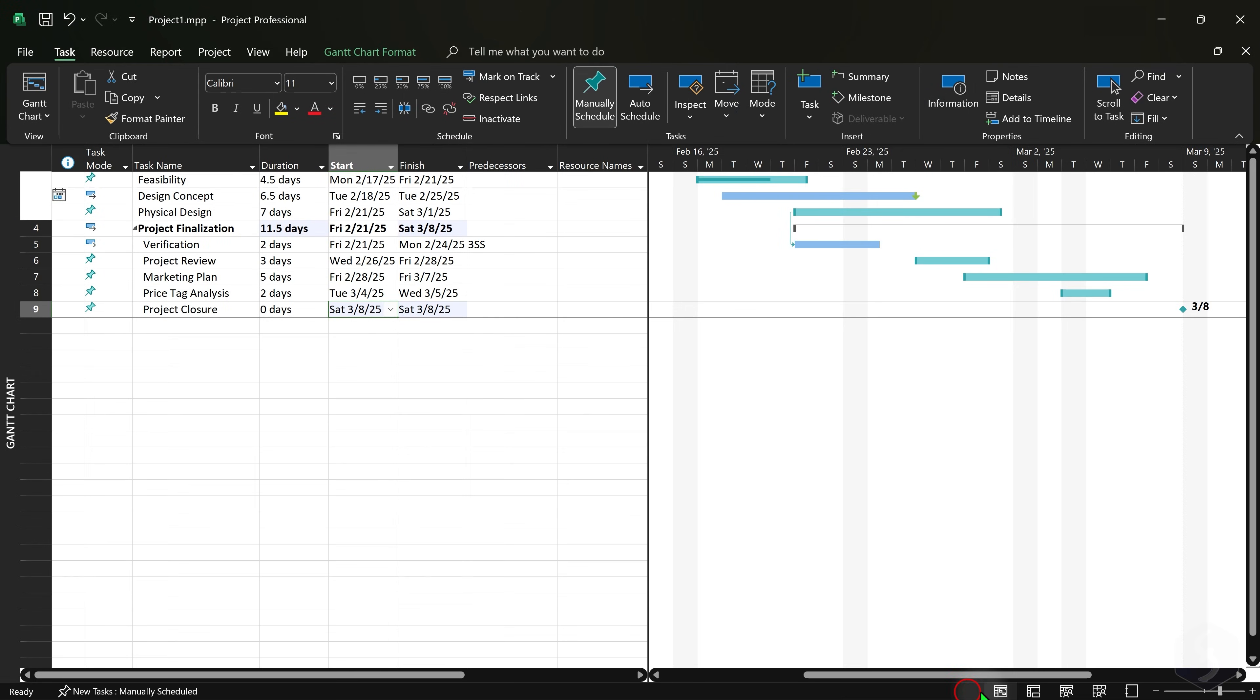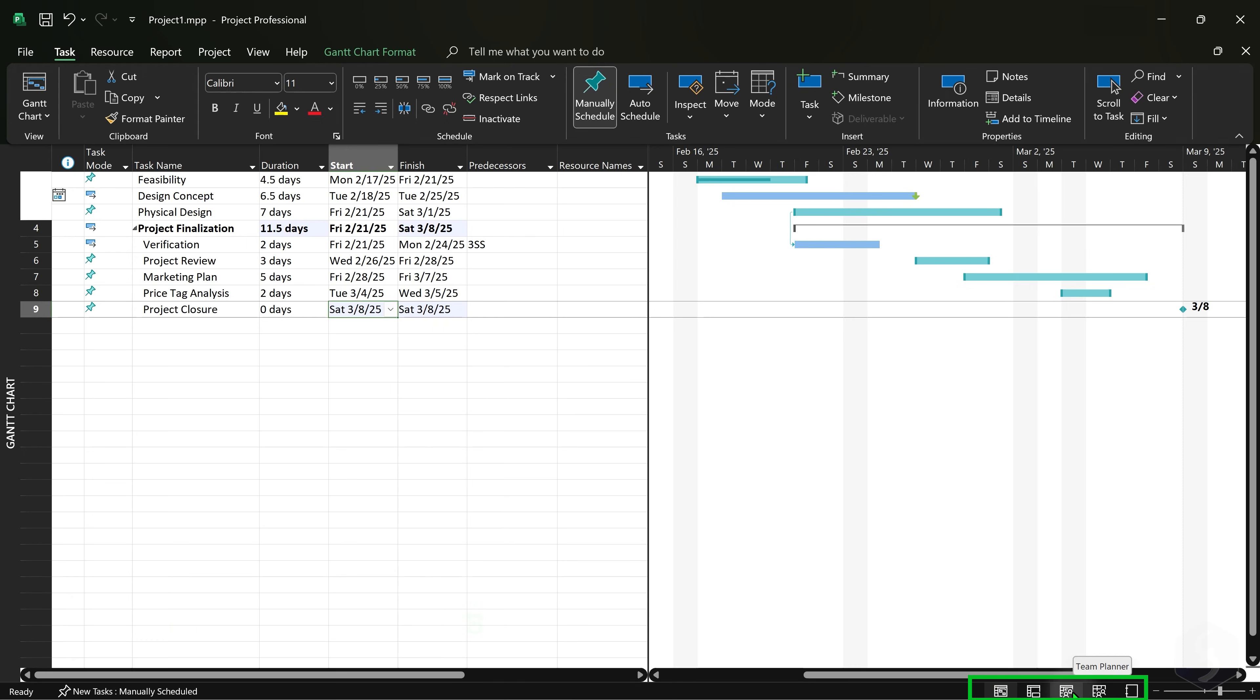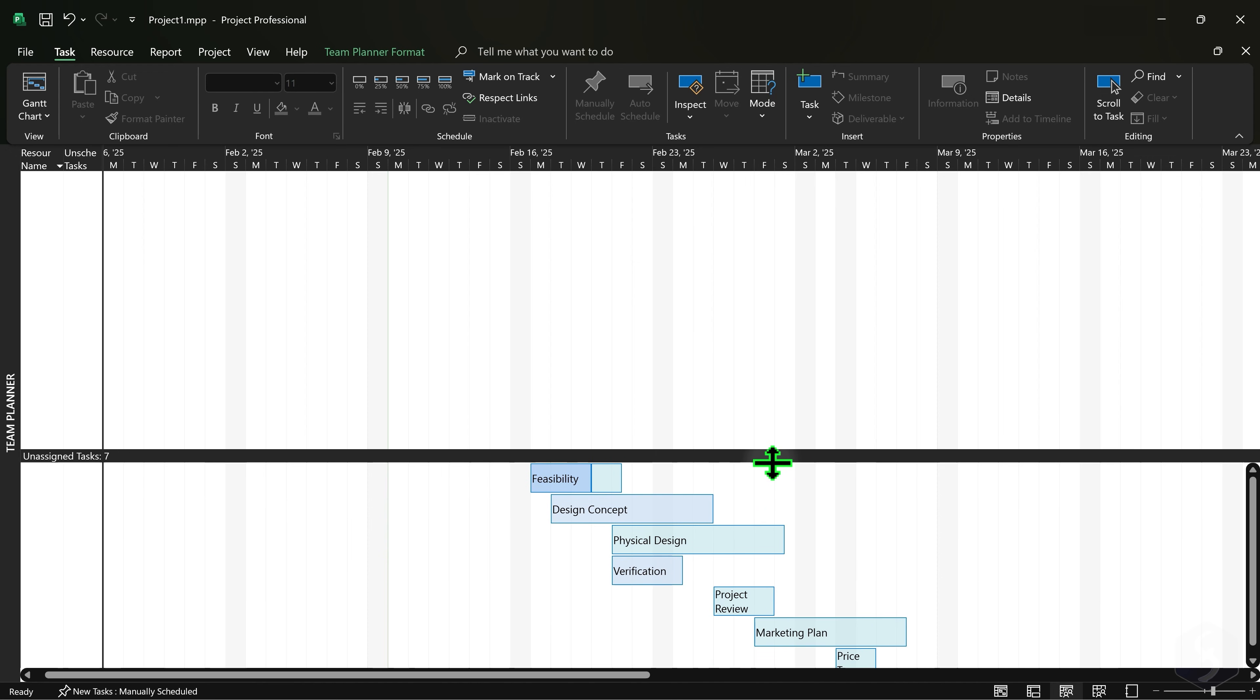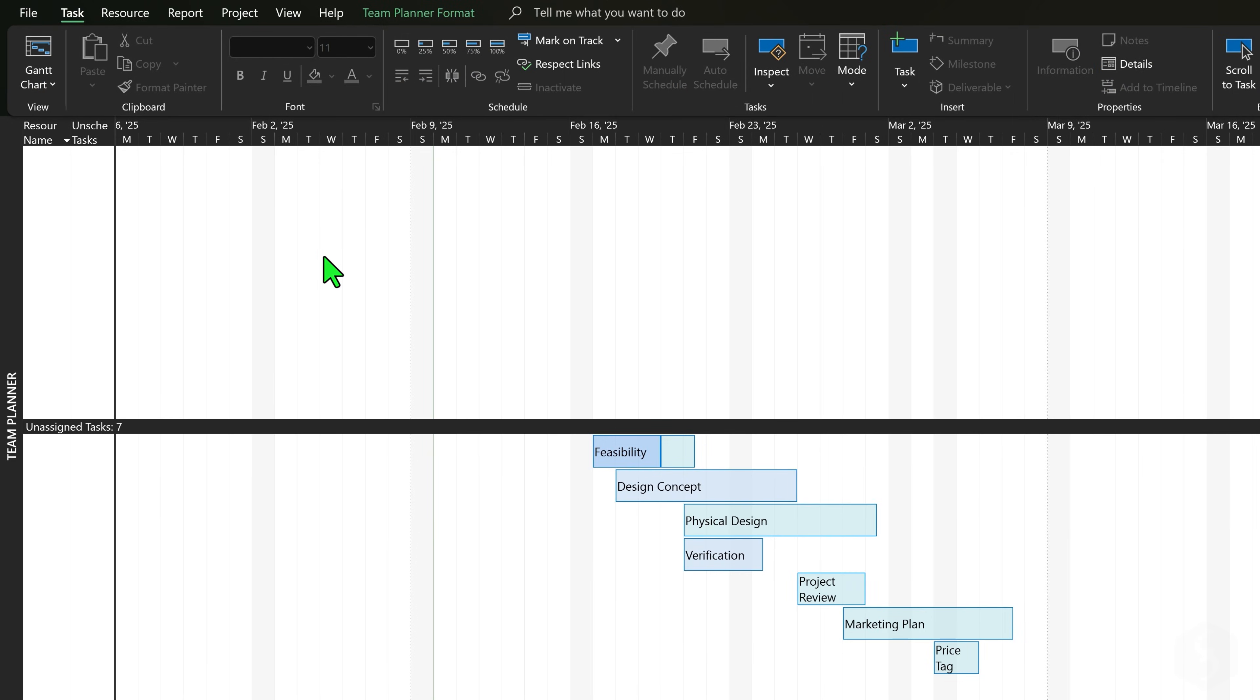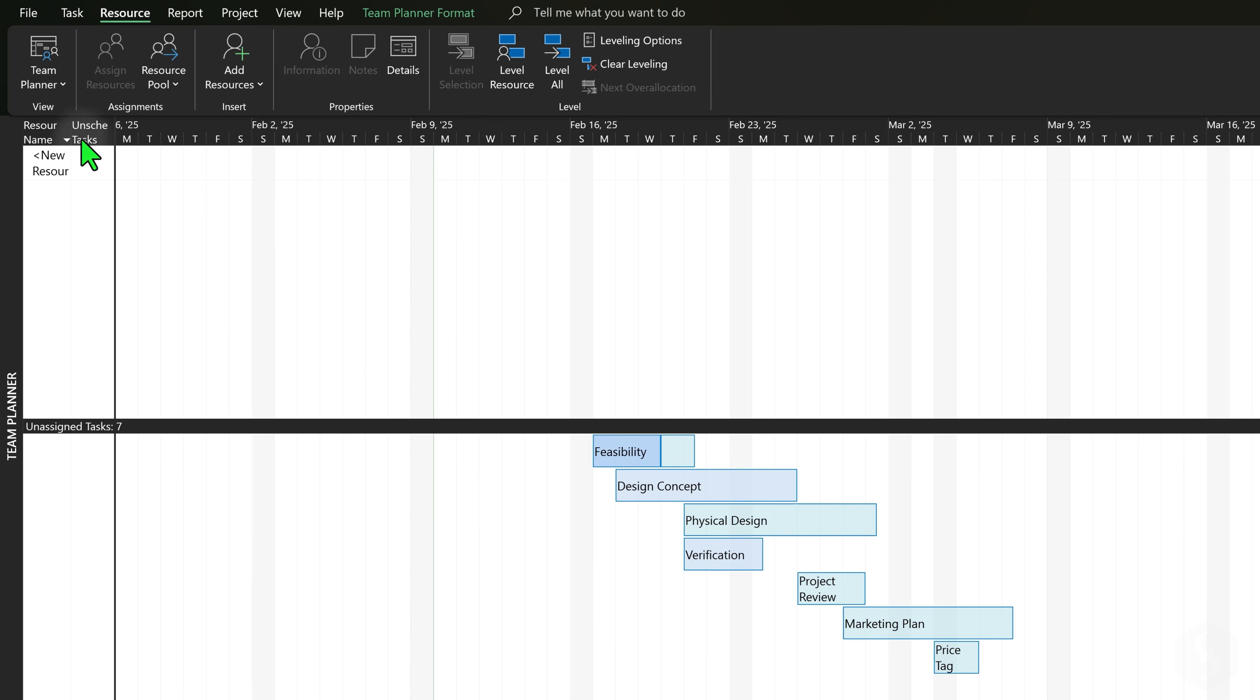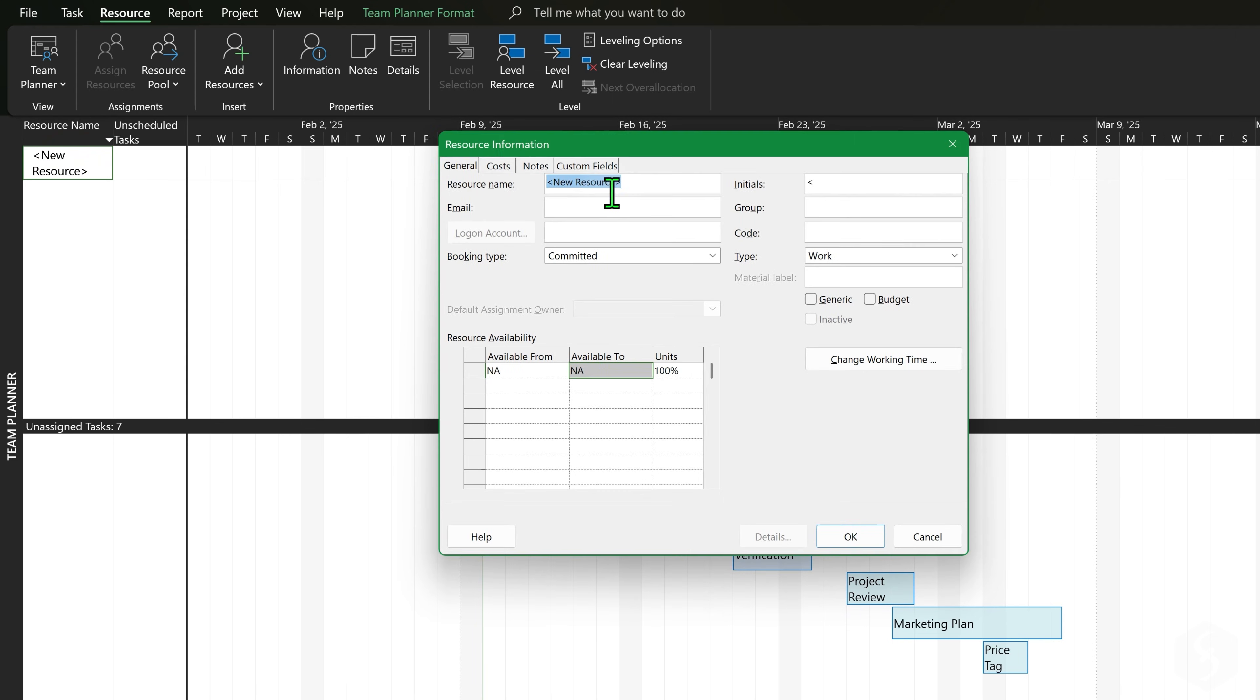Now let's see how to define your resources. In the bottom right corner switch to the Team Planner view and start adding your team colleagues from Resource, Add Resources at the top. Double-click on a resource entry on the left to add name, email address and organization group.